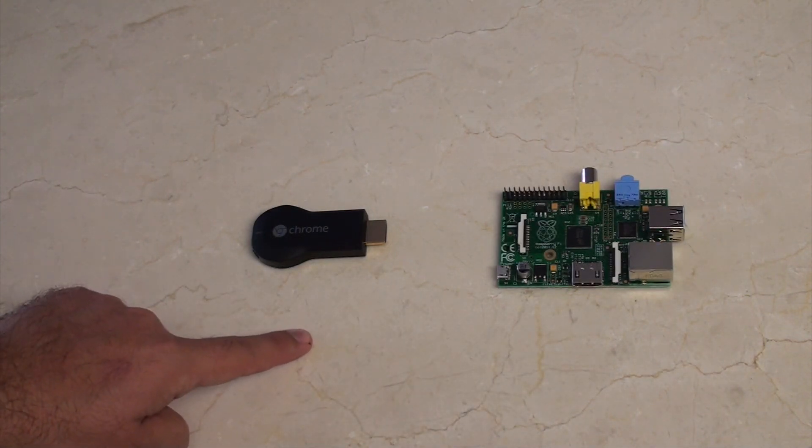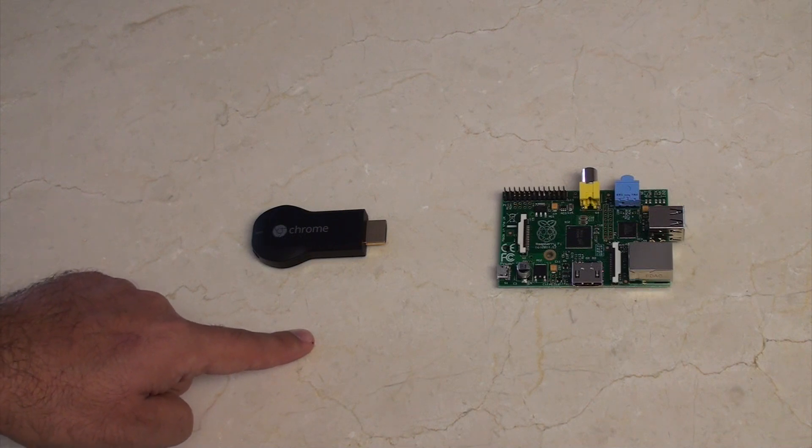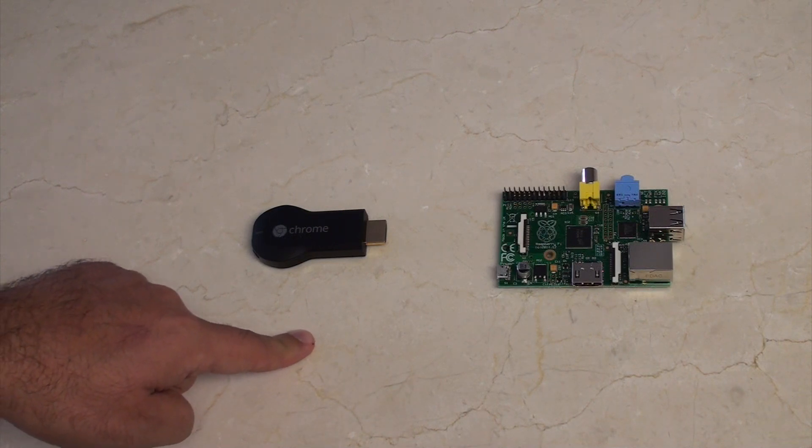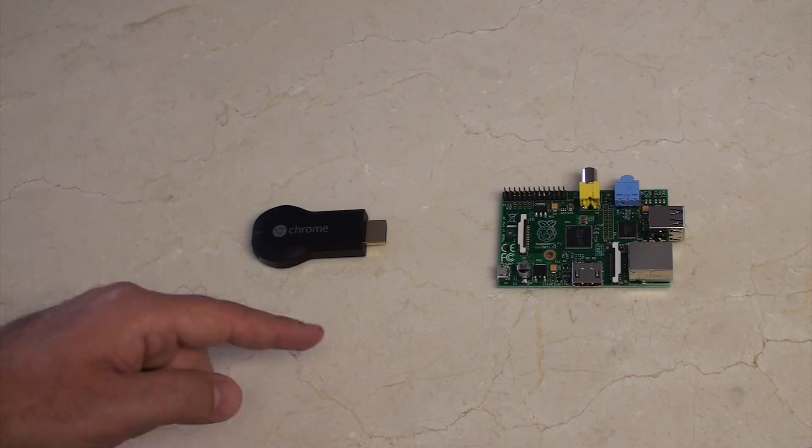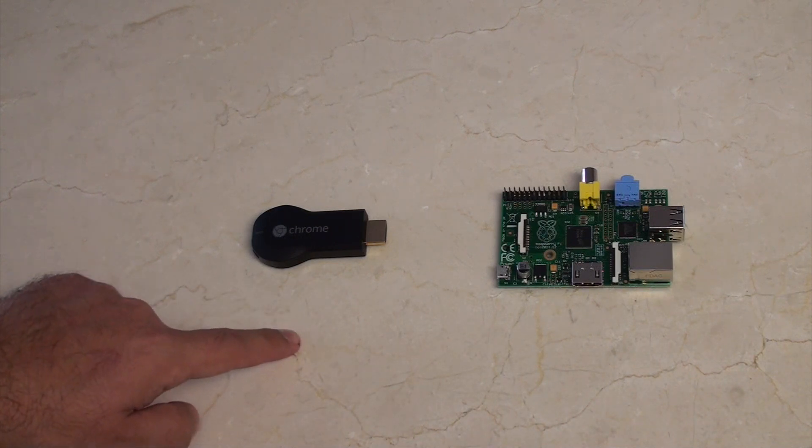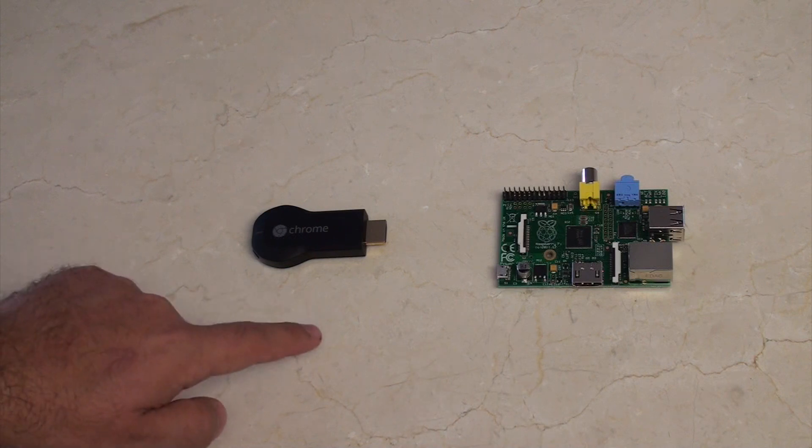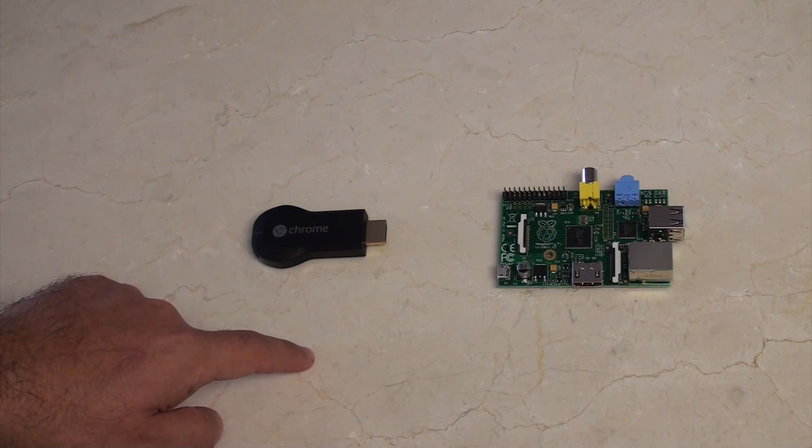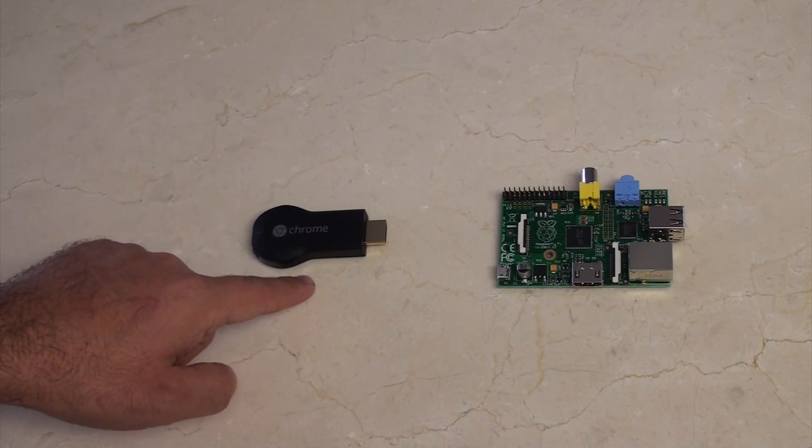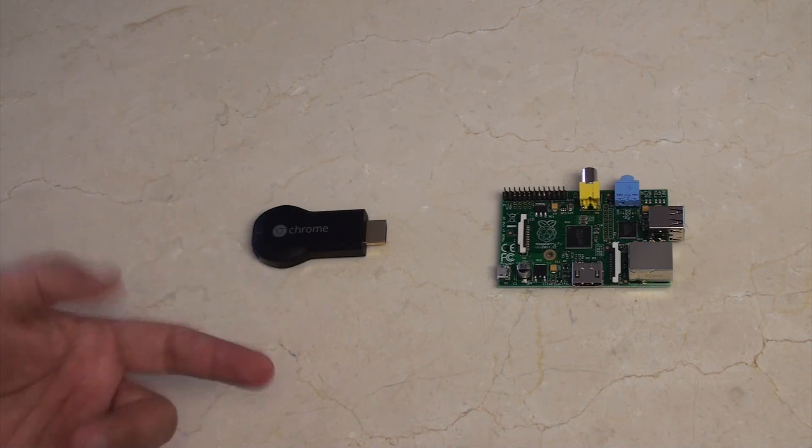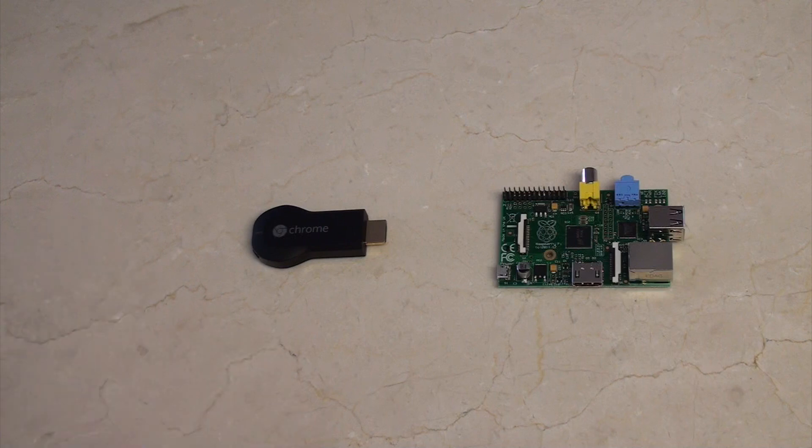Whereas, Chromecast, you just kind of run the app. It's not really much else to talk about. You run a browser on your device and then you stick it on the Chromecast. It's kind of straightforward, really.